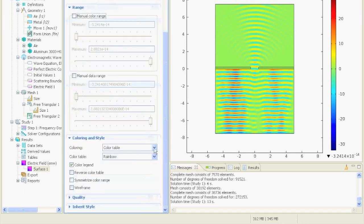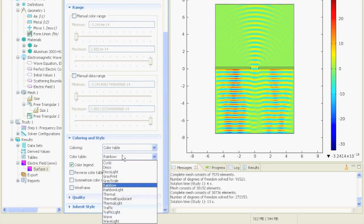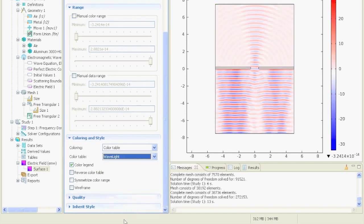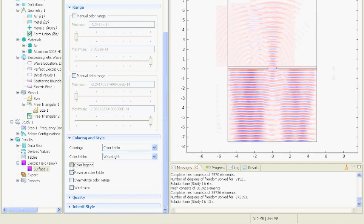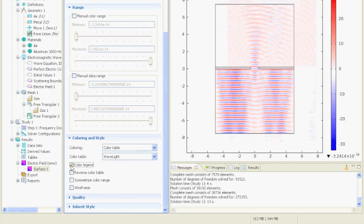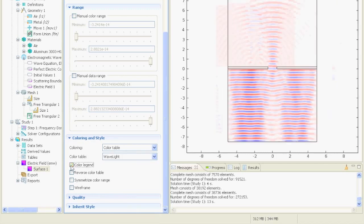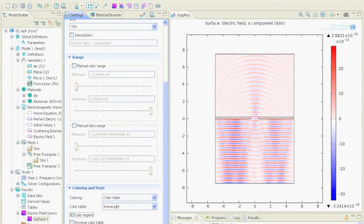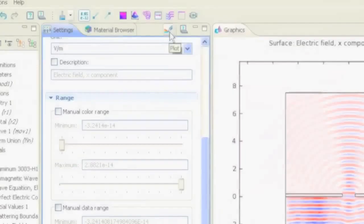Down here you can select the color table. For example, wave light is always good for electromagnetic waves. You can define if there should be a color legend or not. If you change something and it doesn't update, just press the plot button.